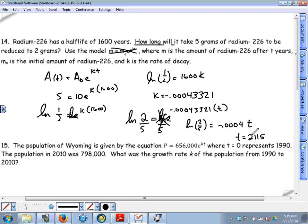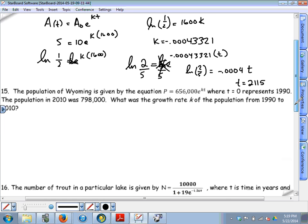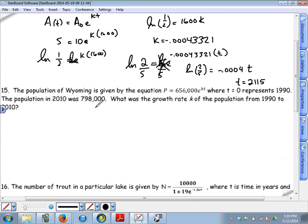Consider the reasonableness of the answer: the half-life is 1600 years, and five grams reduced to two grams is more than cut in half, so our time should be more than 1600 years. 2115 years makes sense.